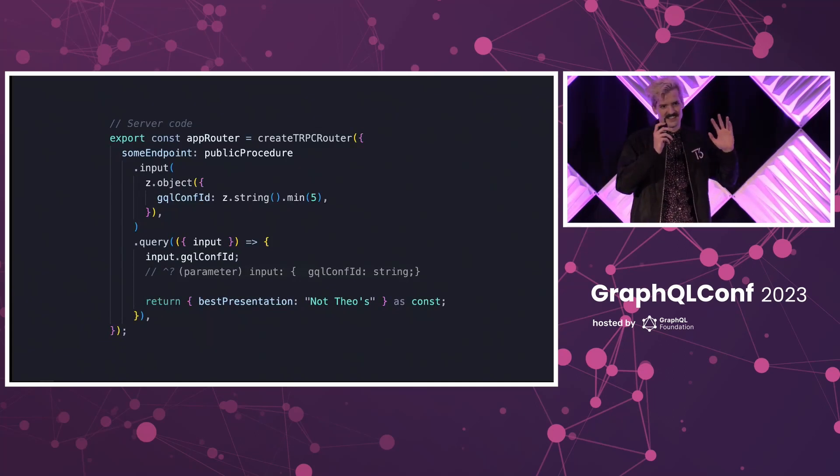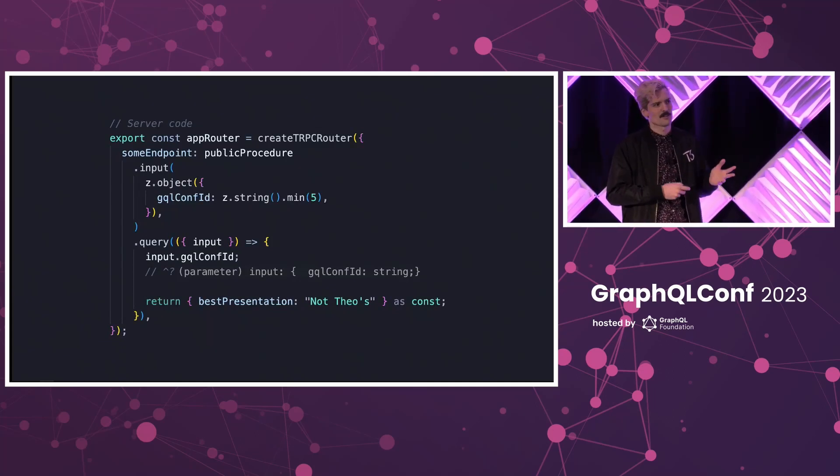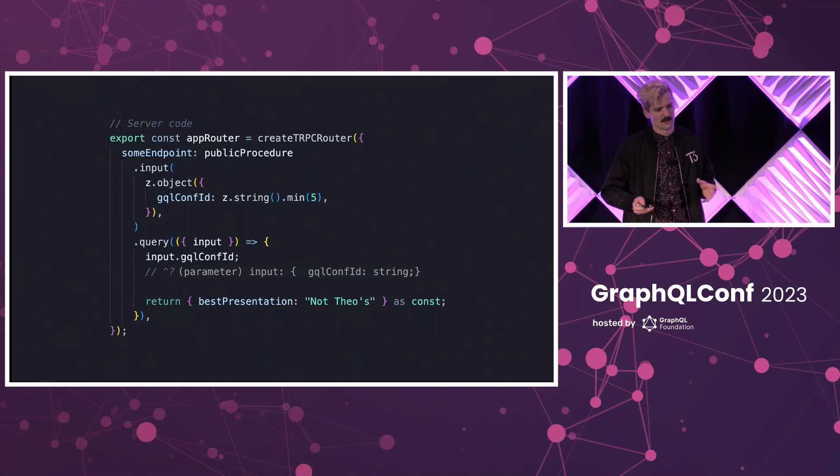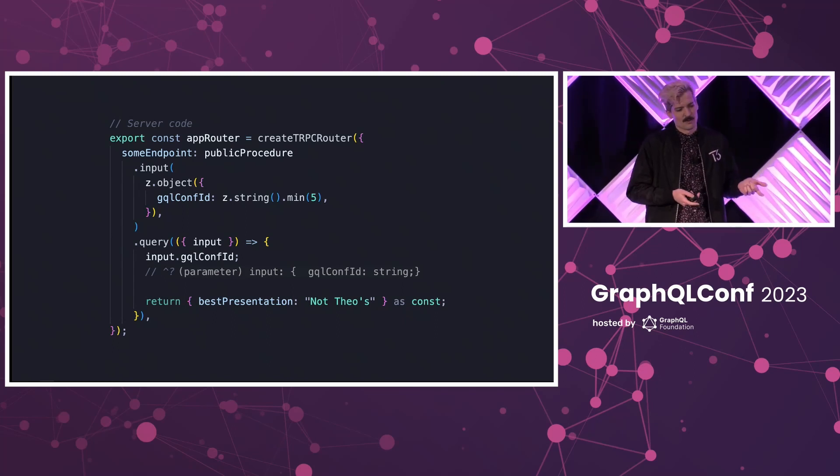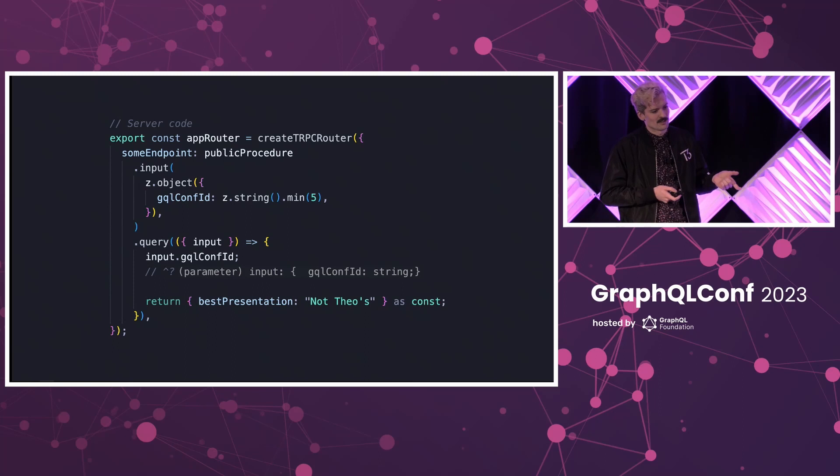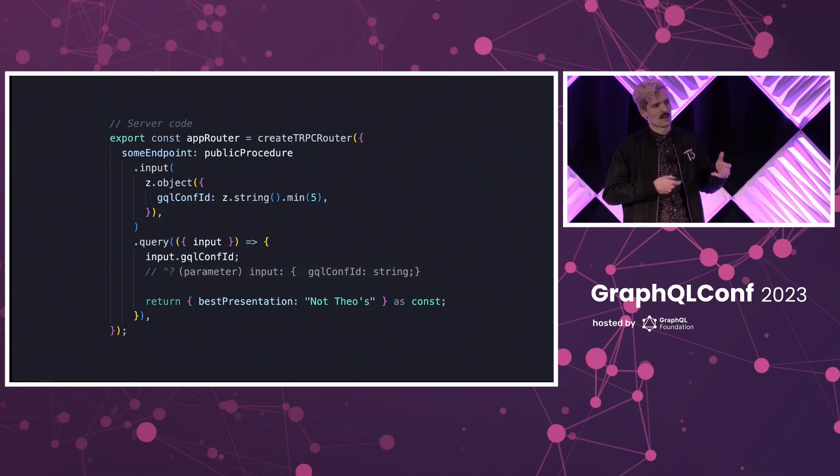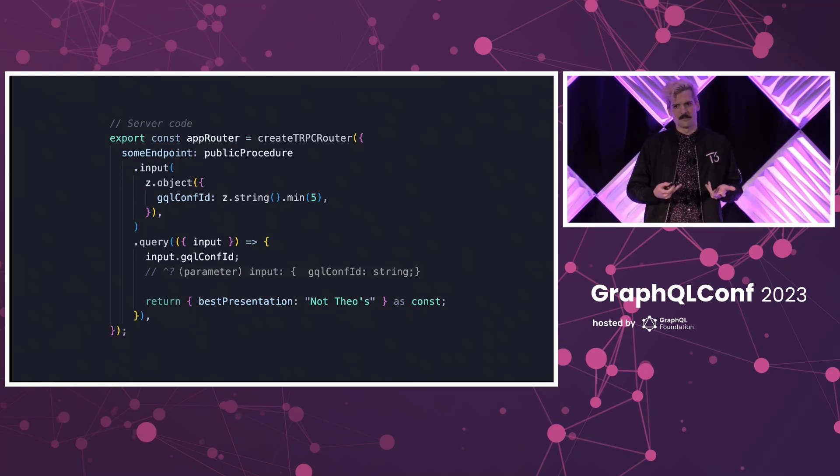This is an example of a TRPC router, similar to a GraphQL resolver. And I have an example endpoint here. You'll notice that the input isn't a type definition, it's actually a validator. This is similar to how in a form you would check to make sure the values in any field are correct.